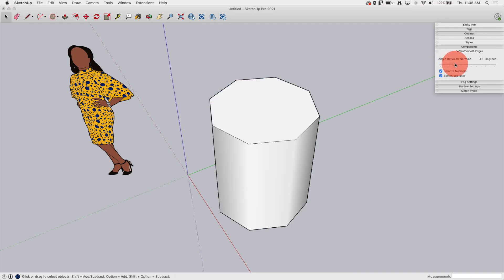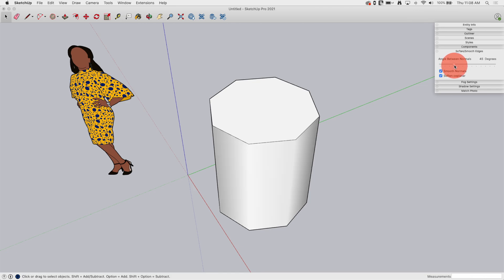As I drag along here, you'll notice as soon as I hit 45 degrees all the side edges disappear. If I keep dragging, once I hit 90, the tops disappear.